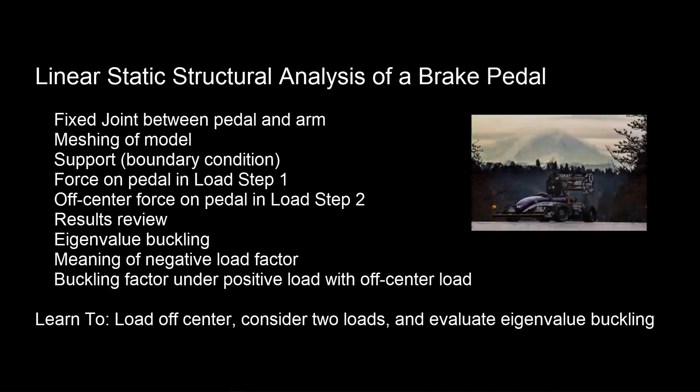Hello and welcome to this presentation in which we look at a load on a brake pedal in a Formula SAE open wheel race car.